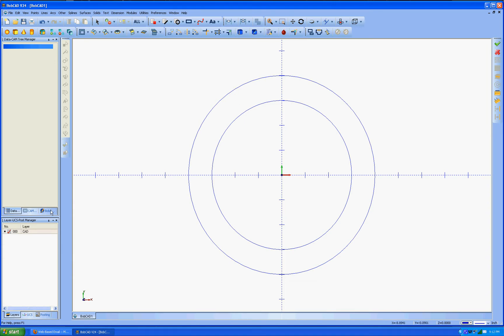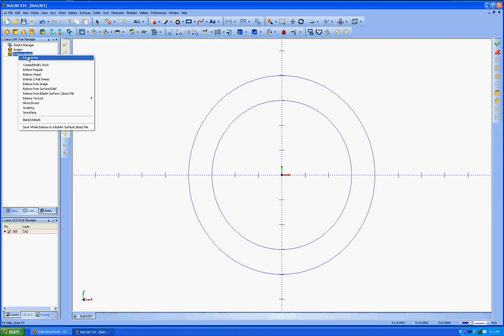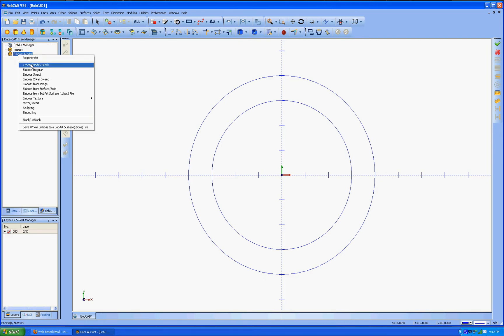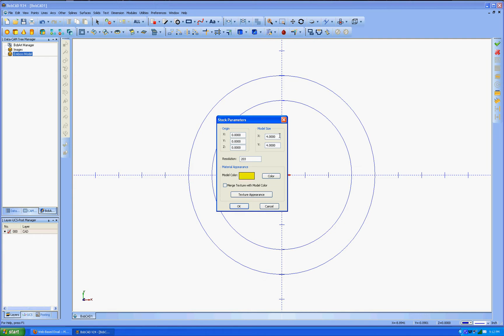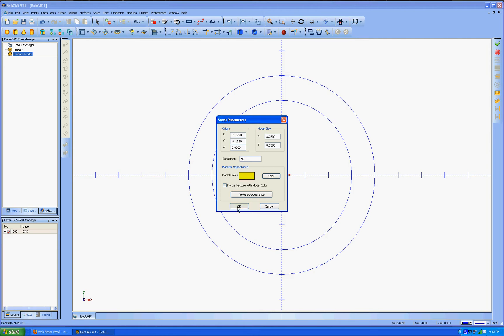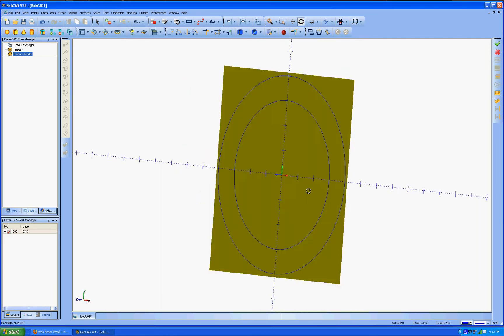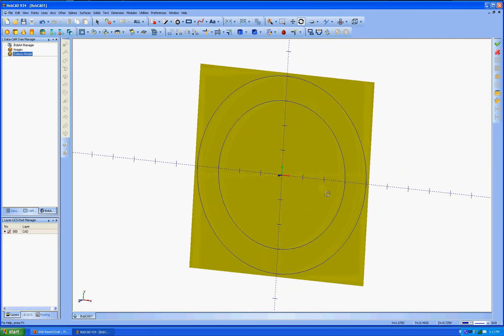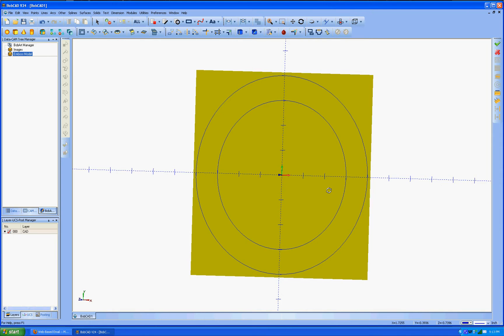We're going to go to BobArt. We're going to create stock. Now we're going to go 8 and a quarter. Make it a little bit bigger on the stock. 8 and a quarter. But we're going to have to make the Y origin, I believe minus 4 and 1 eighth. Minus 4 and 1 eighth. See what that looks like. There we go. We'll turn it a little bit sideways as we do this so that we can see what's happening here.